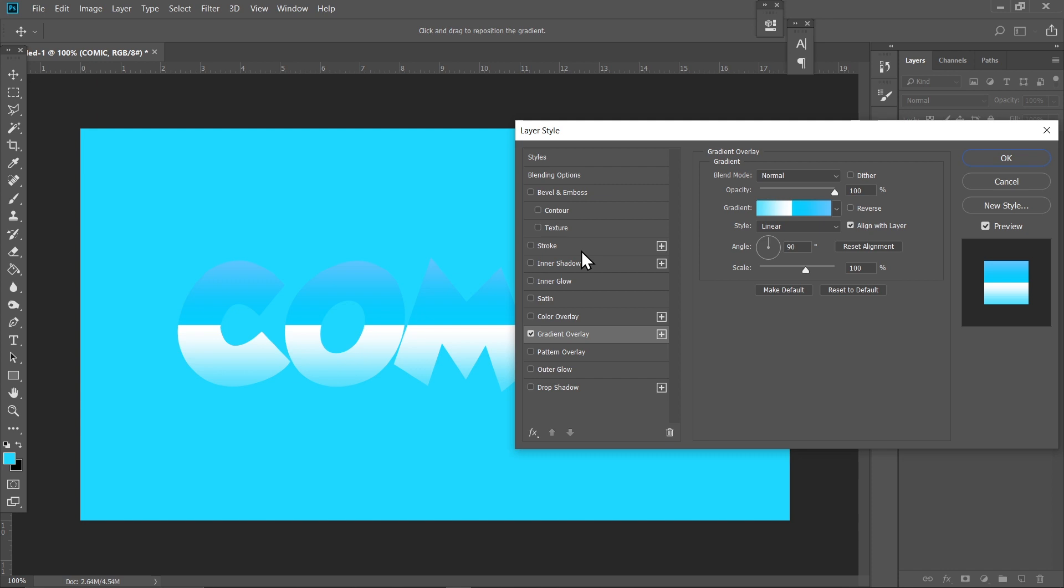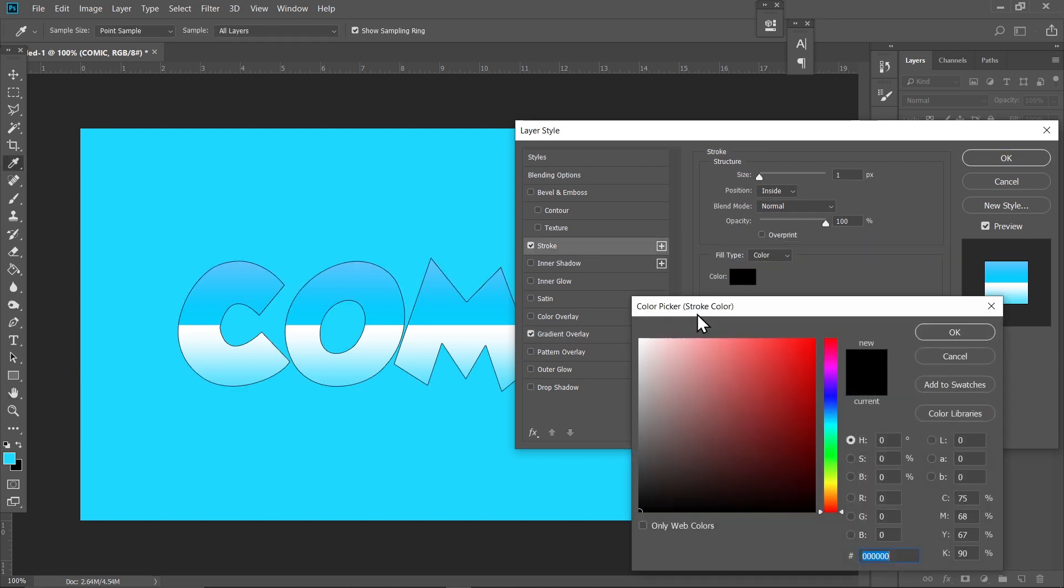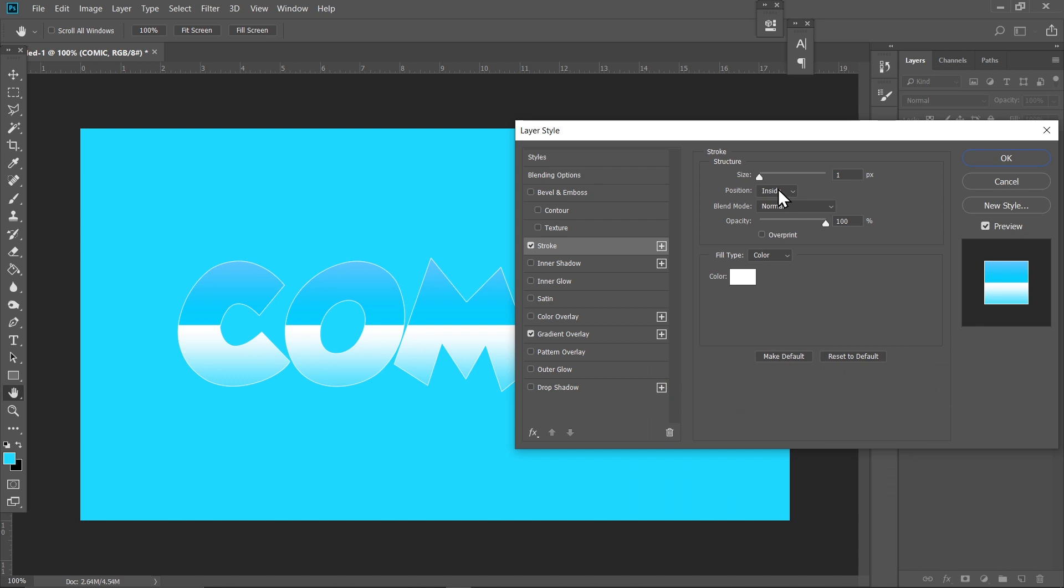Now click on the Stroke and change the color to white. Select Inside and just set the value to 2, and you can also copy these other settings.